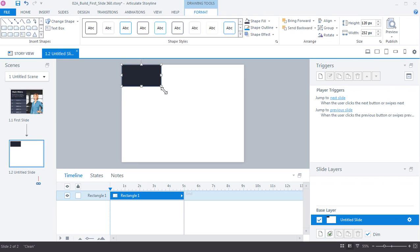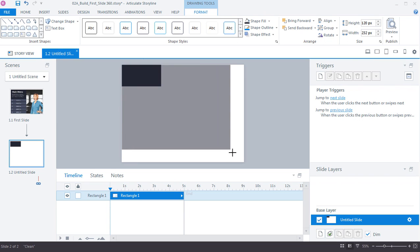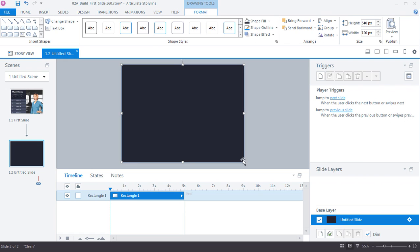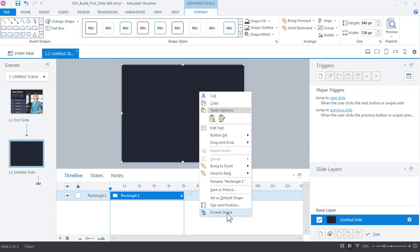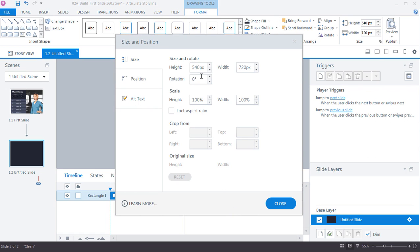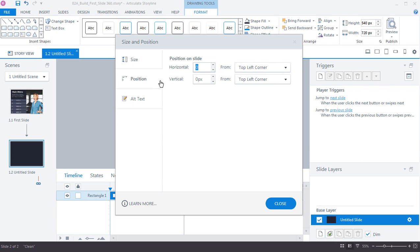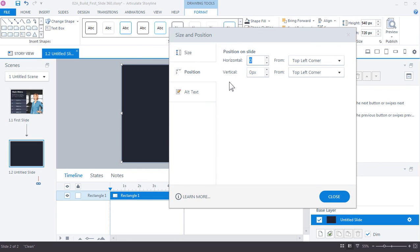First, go to Format > Shape Outline and turn off the outline, then pick a dark color and size the shape up to match the slide. Right-click the shape and choose Size and Position — on the Size tab it should be 540 by 720, which is the size of our slide. On the Position tab everything should be centered and registered at 0,0 pixels.